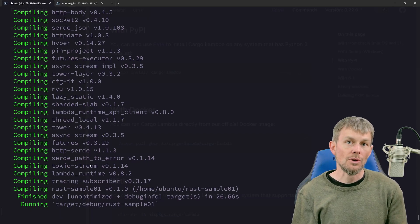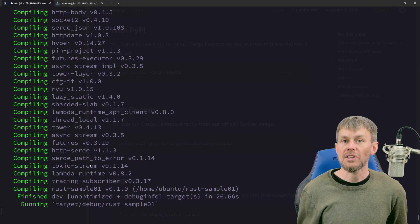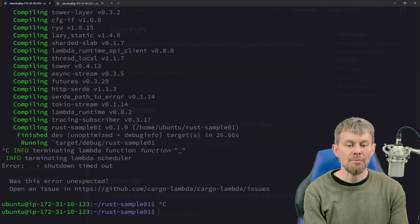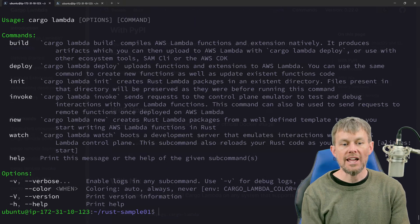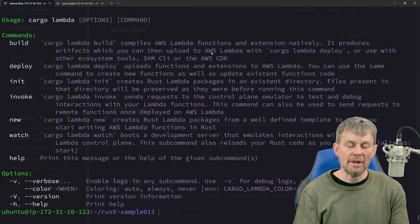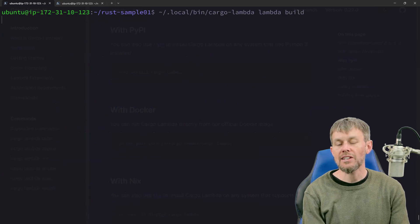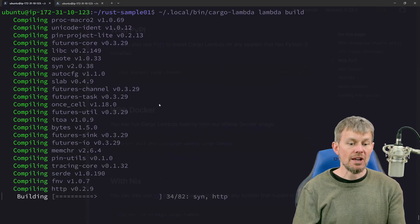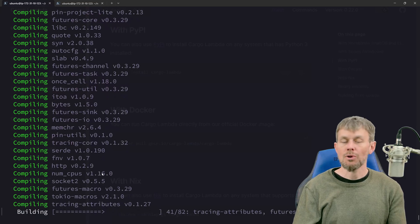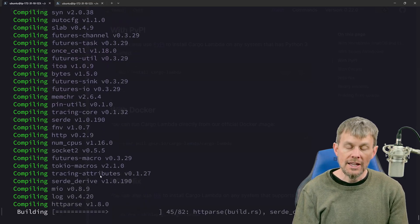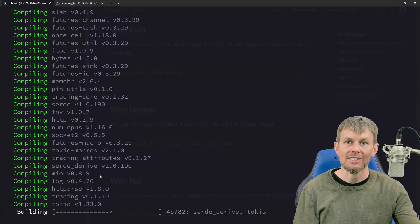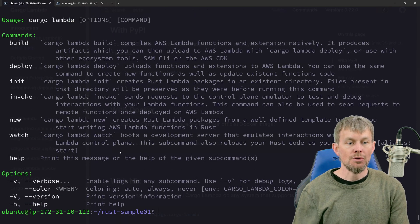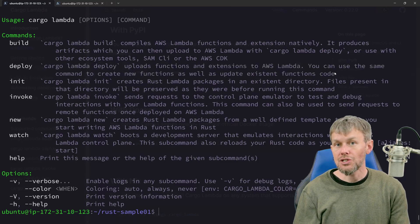Now that we've tested the Lambda function locally and confirmed it works, we can deploy it up to Lambda. We'll control-C out of the watch command, then use the 'build' command to compile a local package. Once the build succeeds, we'll use the 'deploy' command to push the Lambda function code up into the AWS Lambda service.